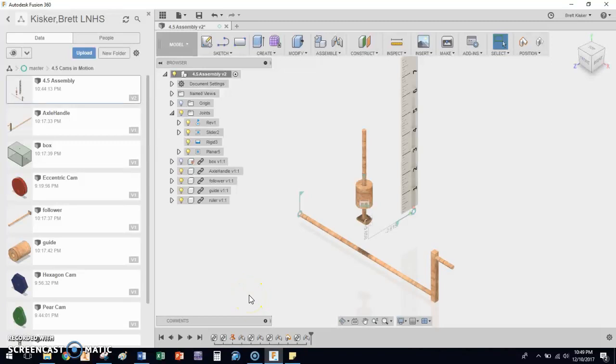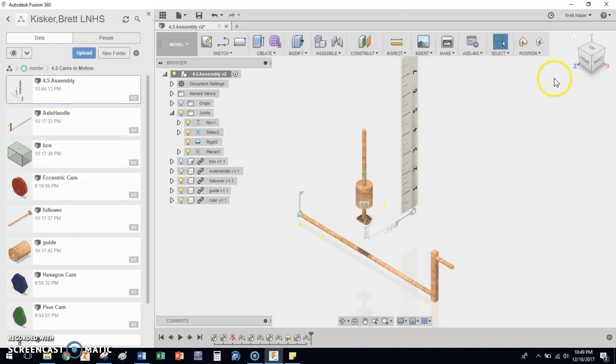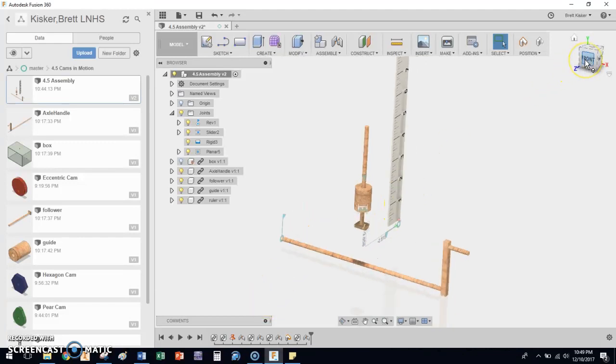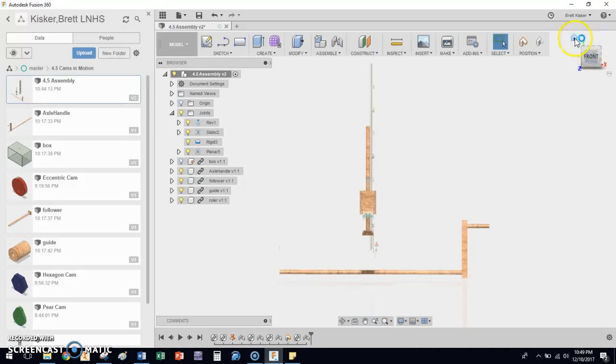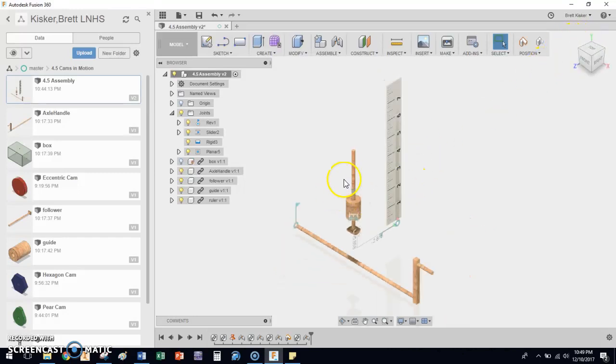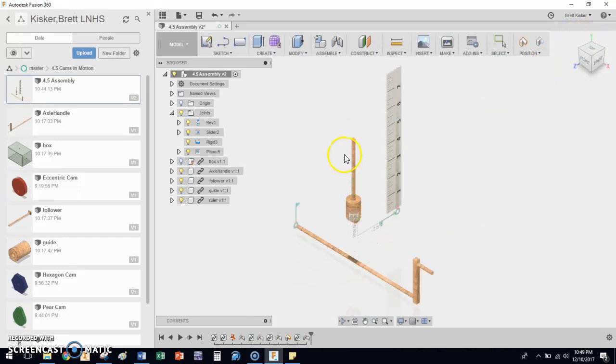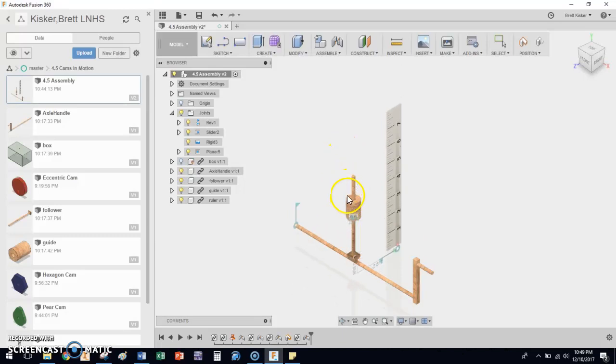Alright, hi everybody. I got to fix a mistake that we made last time. So at the end of the last video, what we did is we locked that ruler into place and we kind of offset it from the follower rod. That way we could get this ruler to line up left and right with it. While that's fine and dandy, the problem is the way that I showed you last time causes the ruler to move up and down with the follower rod.